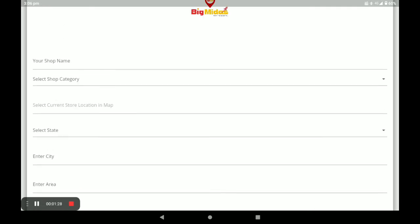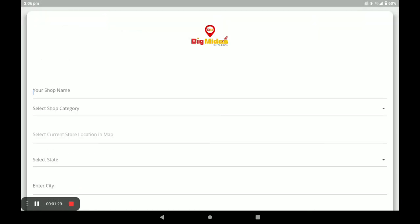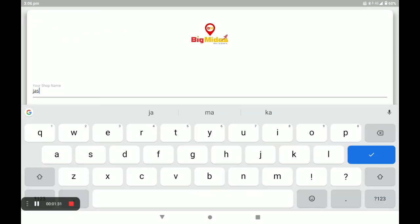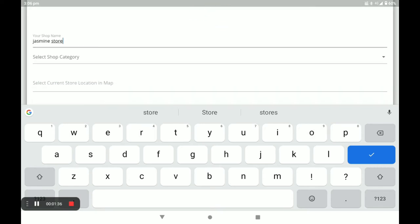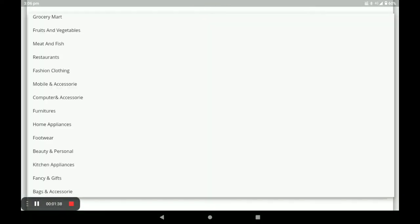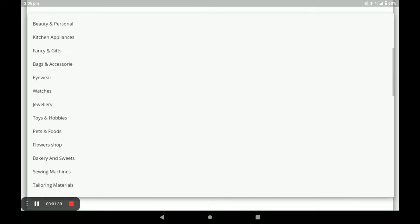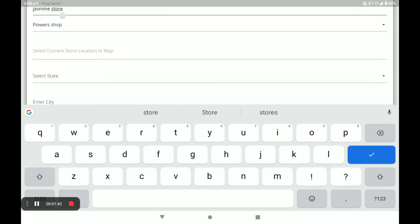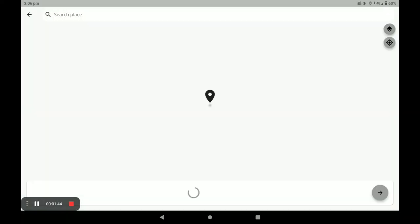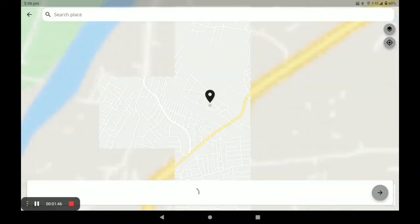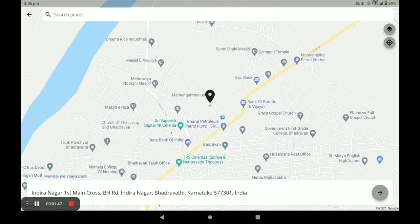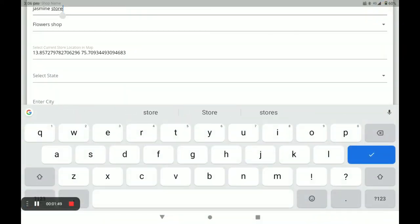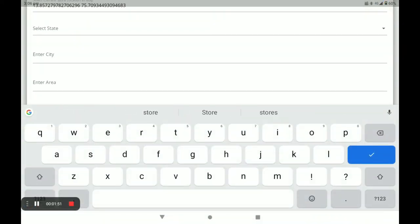Next, you have to fill in all details. First, enter your shop name. Next, select your shop category — I select Flower. Next, enter the location of the store.